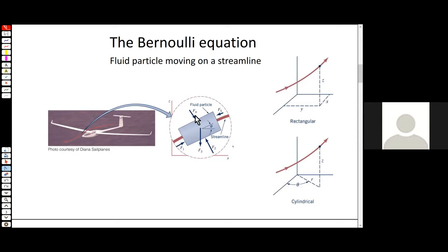Here's our fluid particle — it's got a bunch of forces acting on it. Talking about how streamlines appear in space: we can think of it in Cartesian space, where wherever the fluid particle is along the streamline is marked with coordinates x, y, and z. Or we can think of it in cylindrical polar coordinates, where the particle's position is described in terms of r, z, and theta instead.